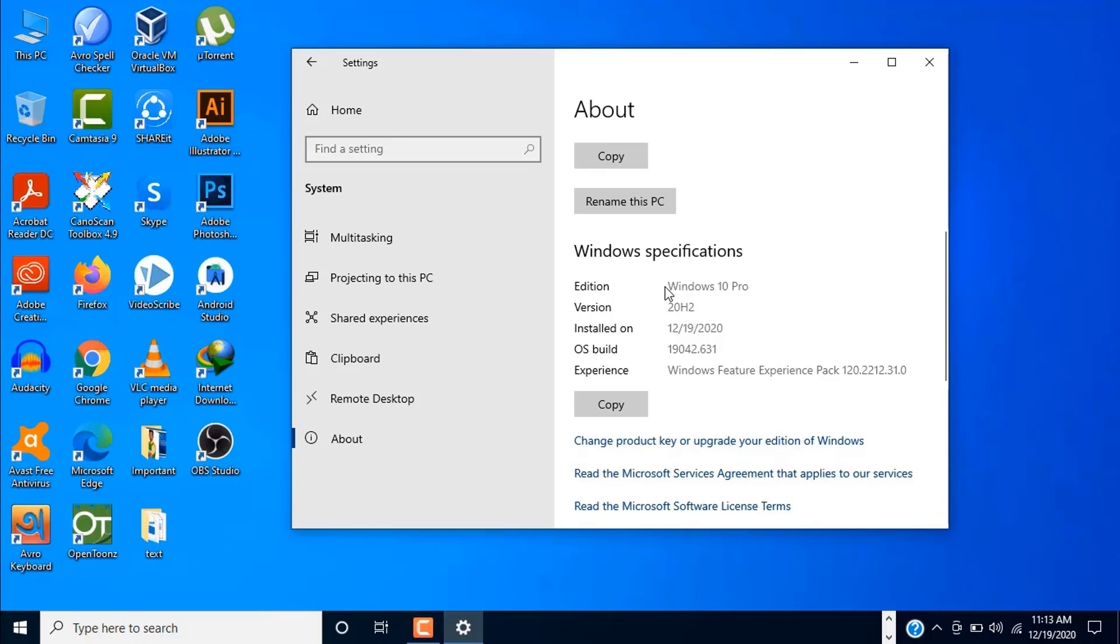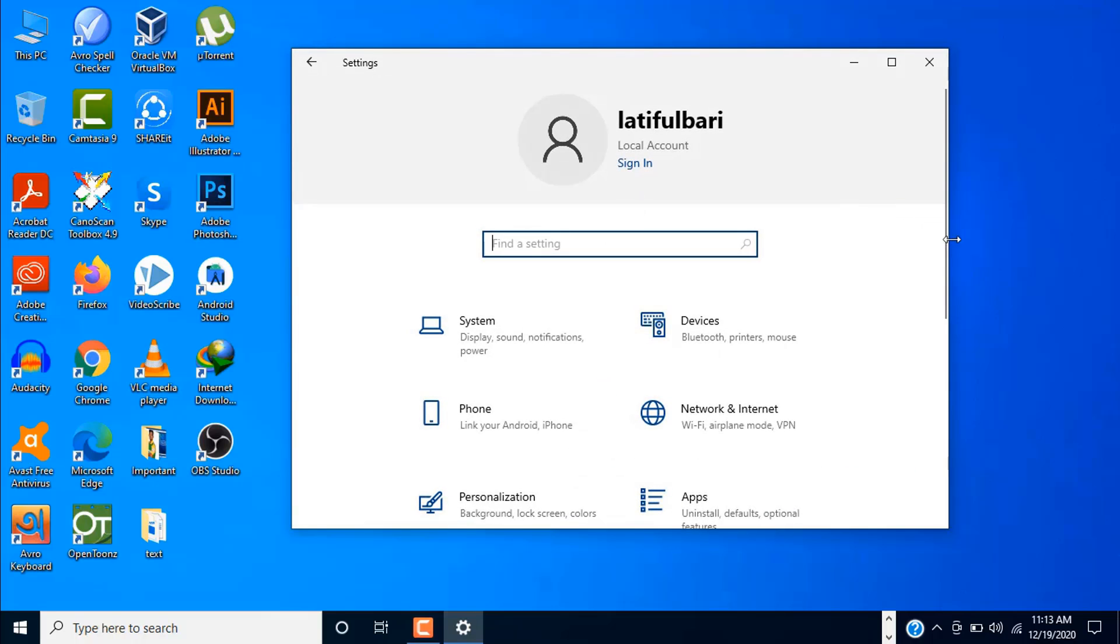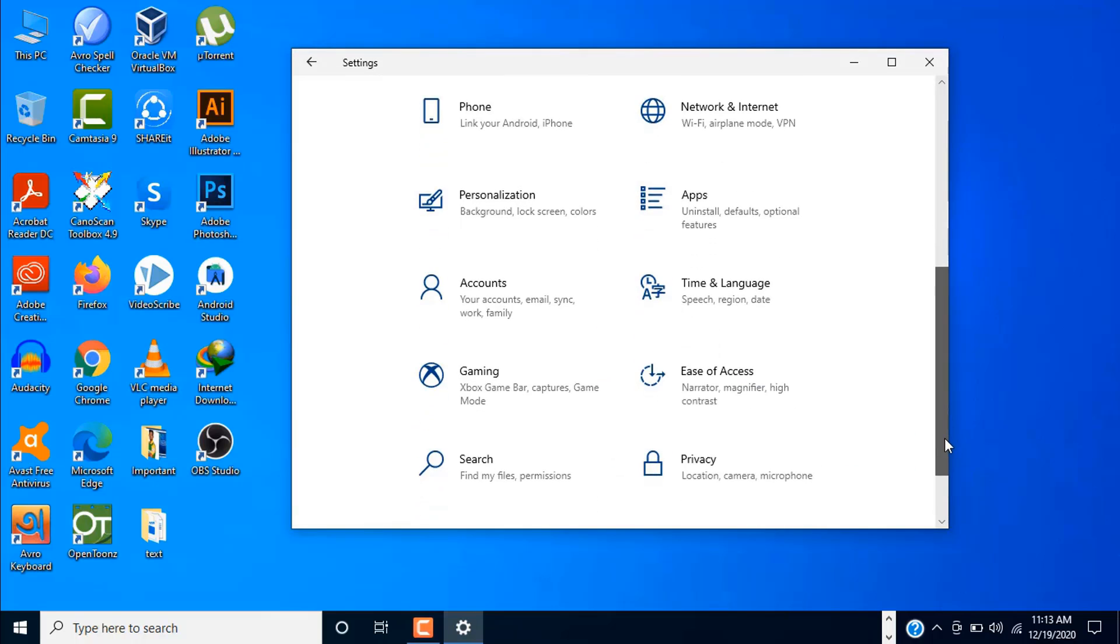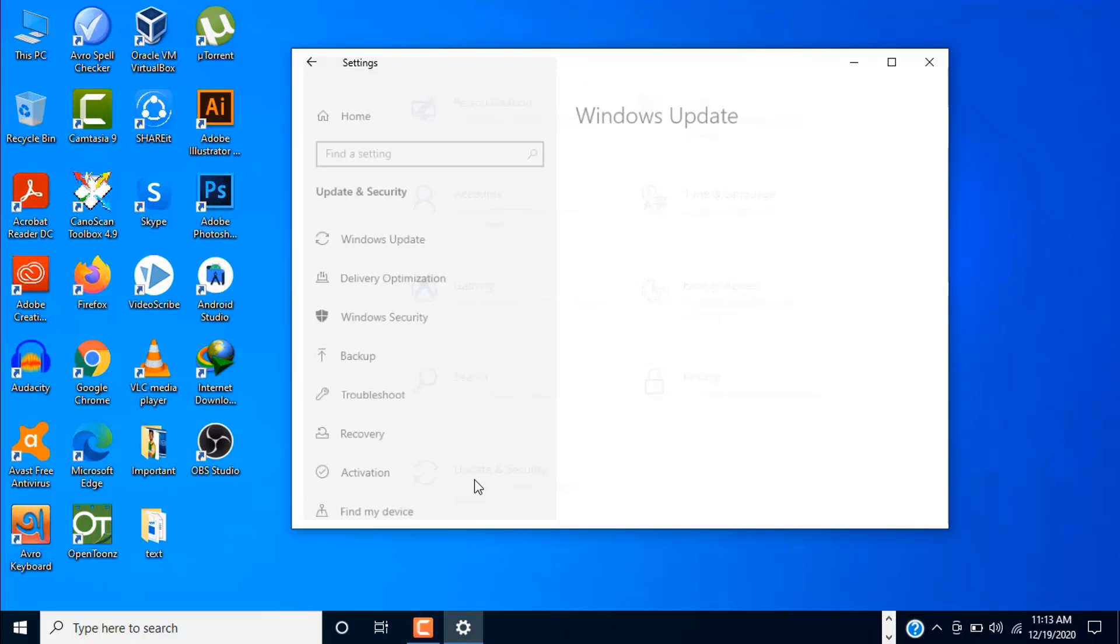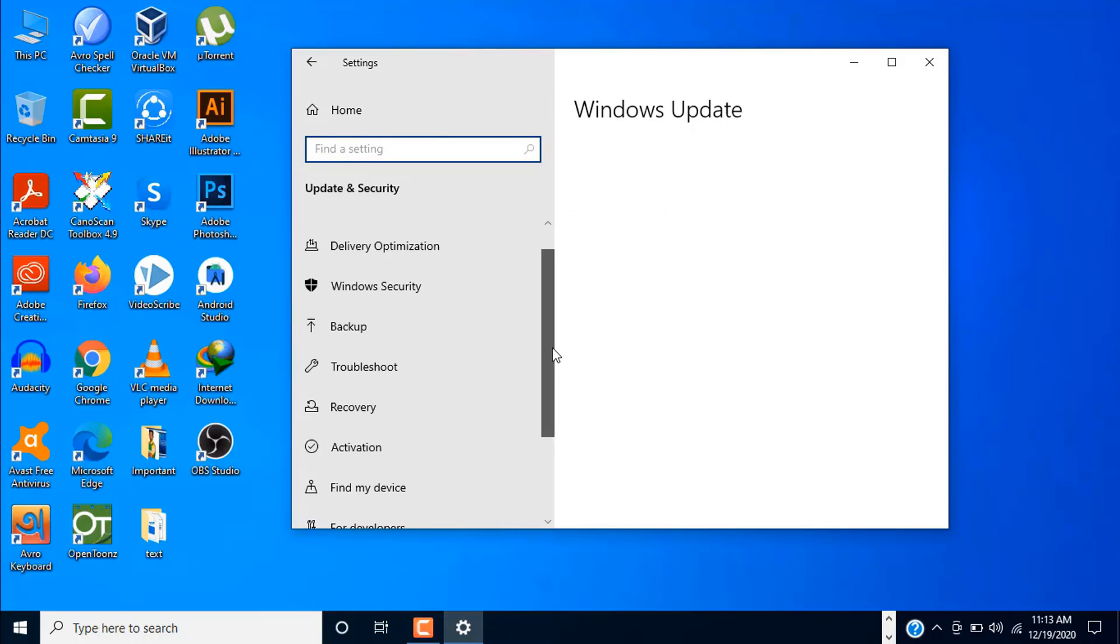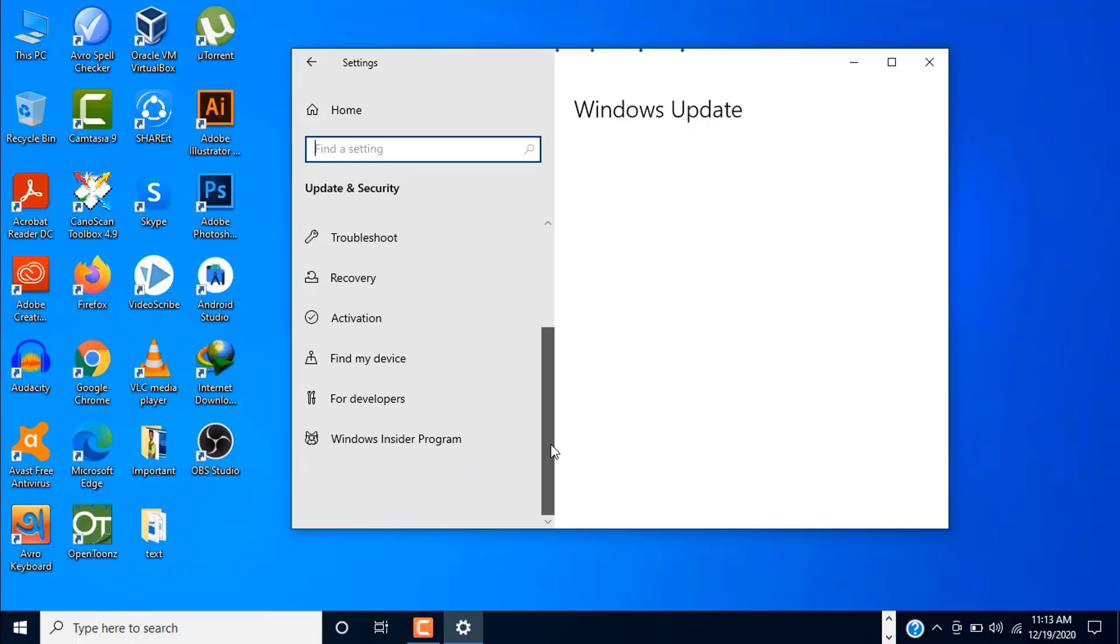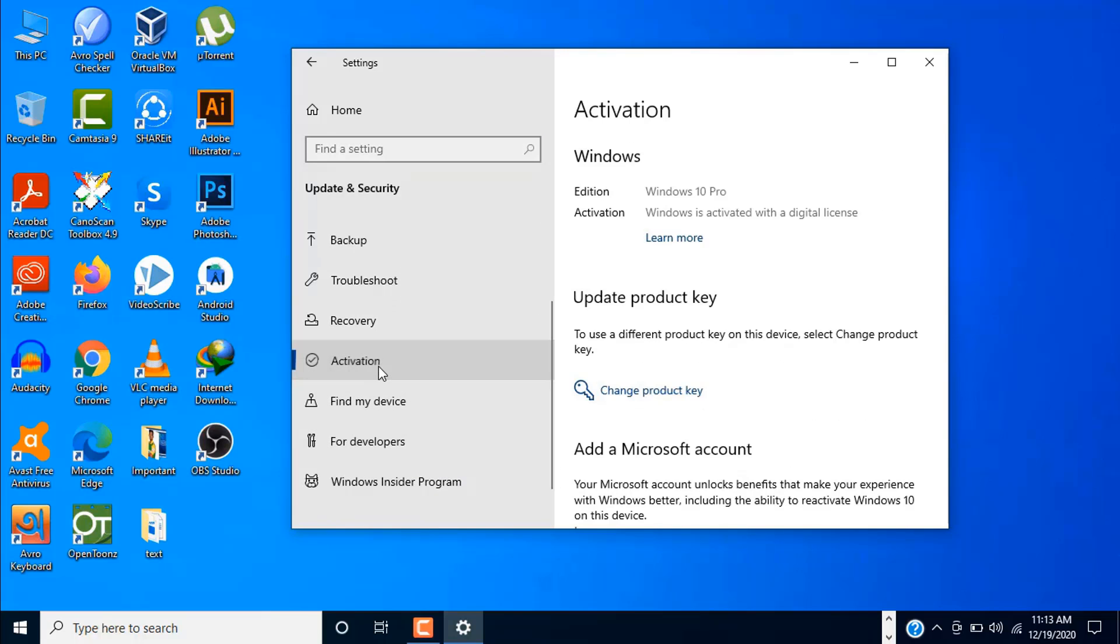Now let's check the activation info. Click on Home here. Now go to Update and Security. Here click on Activation. And you can see here, as I told you, Windows 10 Pro version is activated with the digital license.